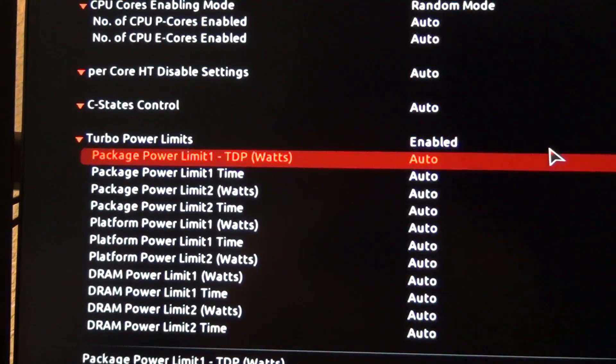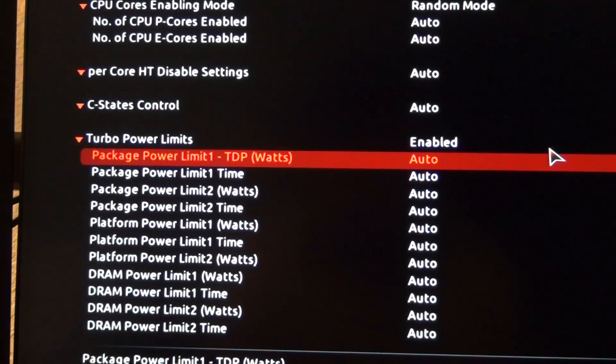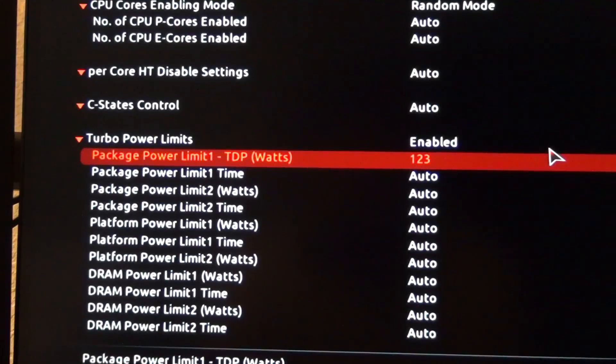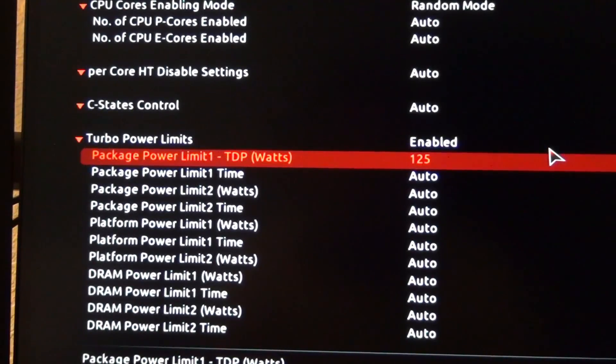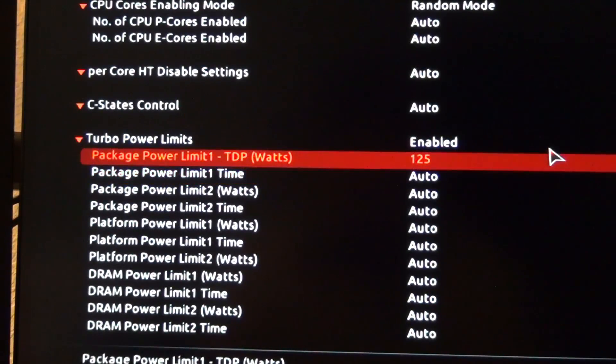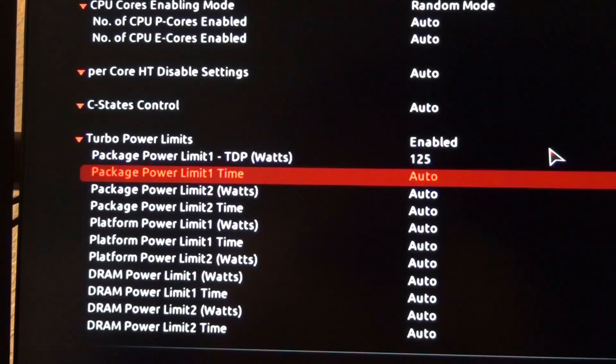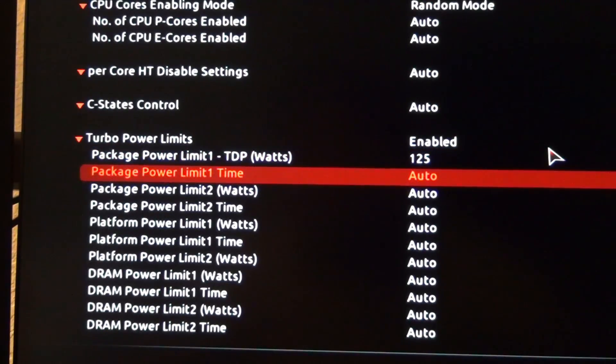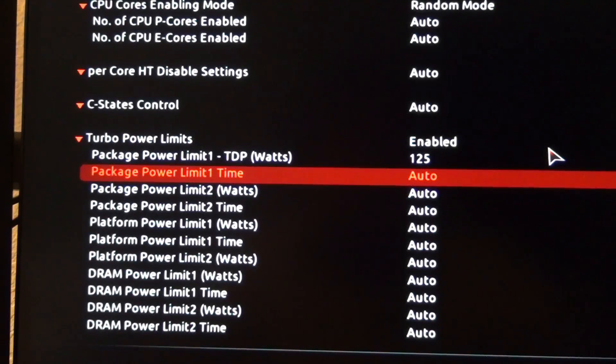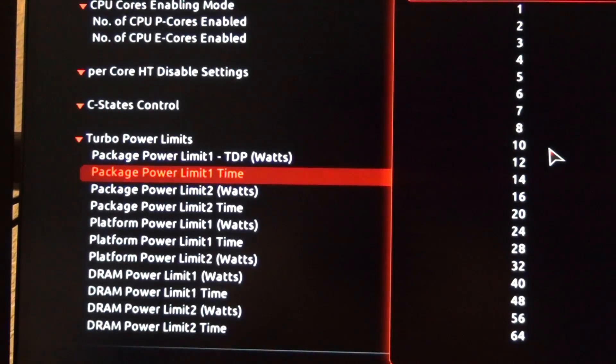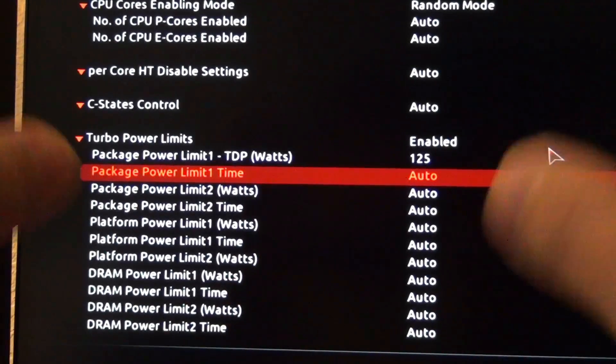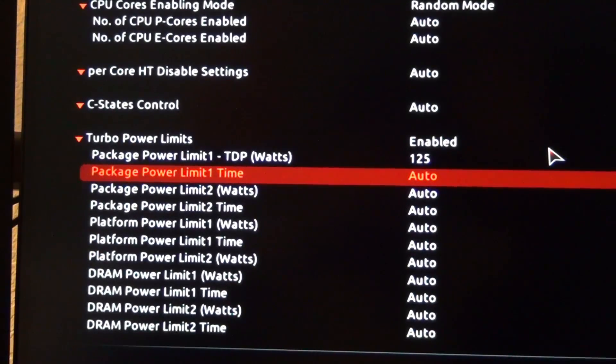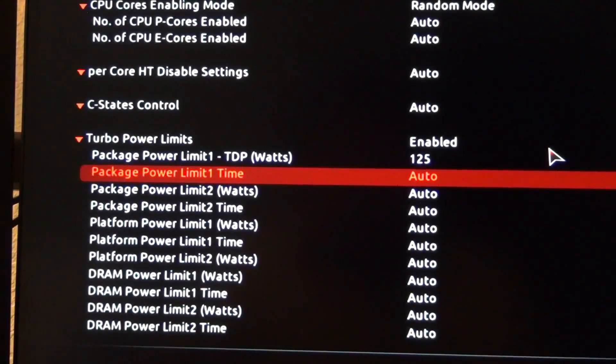So I know in Derbauer's video, he did 90, but that's like more of an extreme eco mode. So what I want to do is I want to set this to 125 and we might end up doing 90 watts just to see. The time is going to be the time value. So it's going to be like typically you could specify how many seconds you want that to be. But I'm just going to leave it on auto because I think the motherboard will be able to regulate that based off of the temperature.